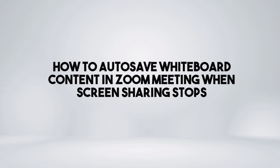In this video, I'm going to show you how to autosave whiteboard content in Zoom meeting when screen sharing stops.